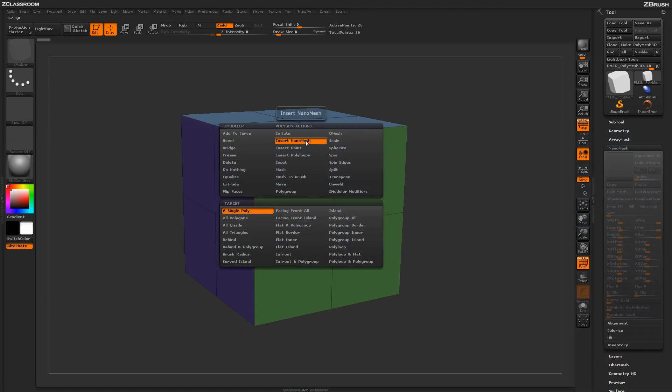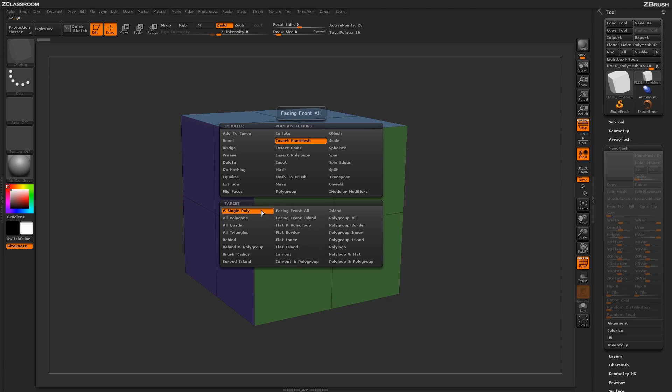With the Insert Nanomesh action selected, you'll see a series of targets in which it can be applied. By default, this is set to a single poly.